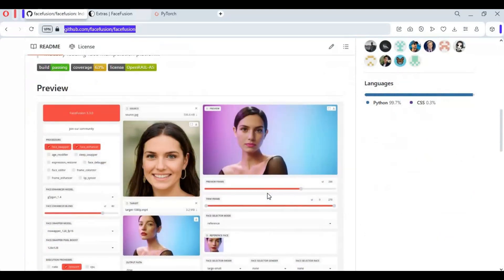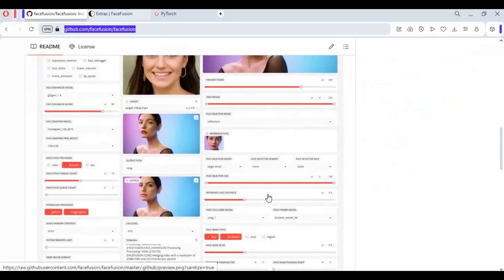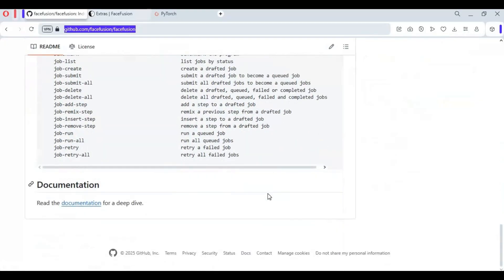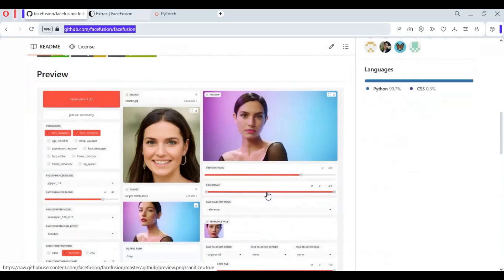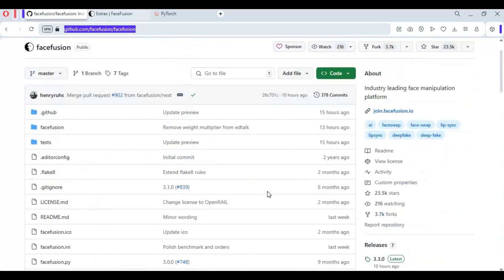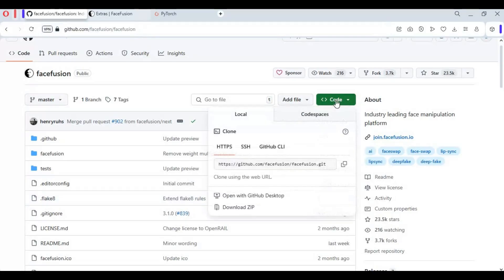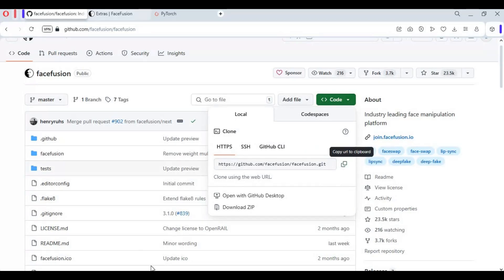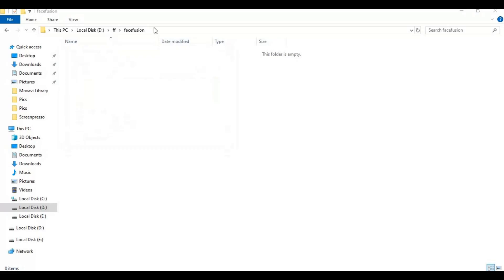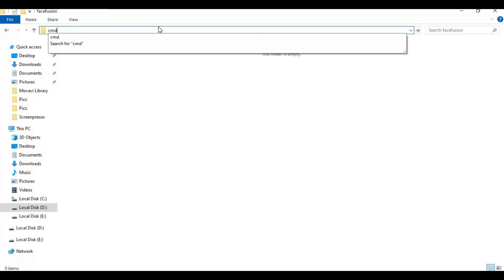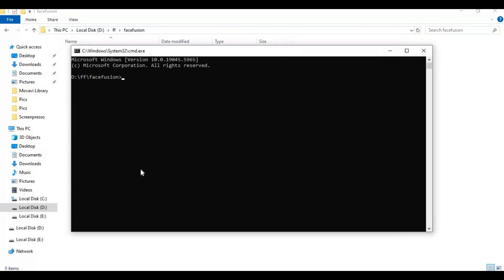If you got all these installed, click on code options and copy git code. Now go to folder you want to install this in and type cmd in folder path, a new command window will open. Type git clone and paste git code you copied from main page. This will clone FaceFusion in that folder.